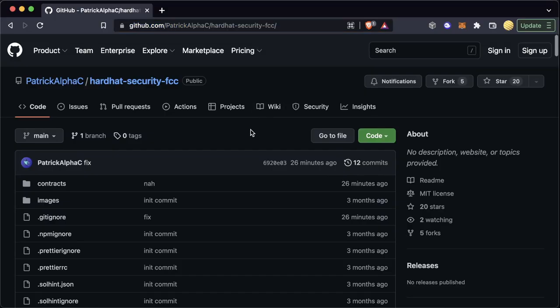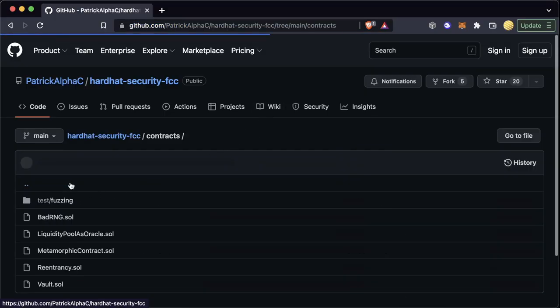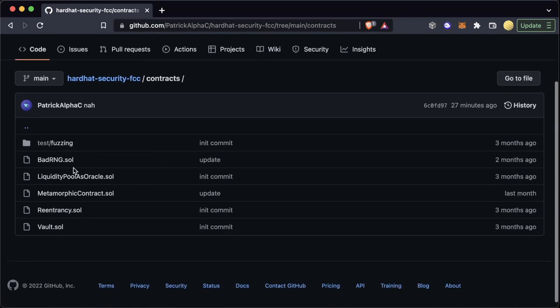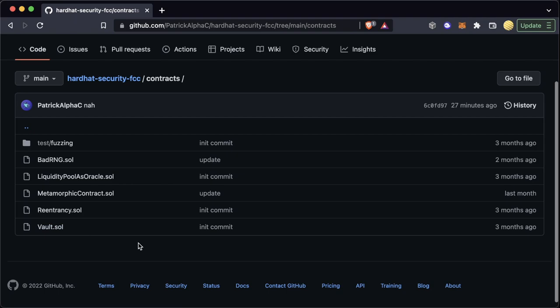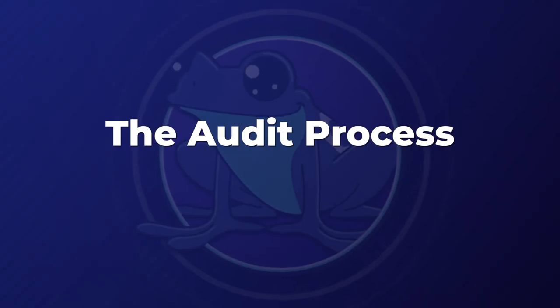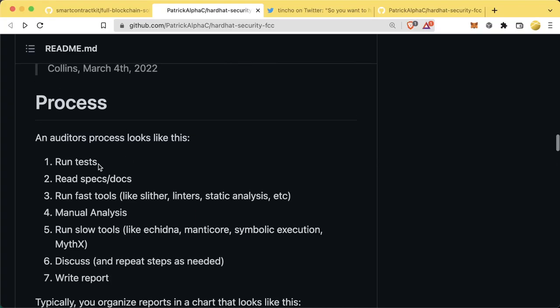In the contracts folder we have five different contracts, each with a vulnerability that an auditor should catch or at least call out in their report. If you want to, pause the video and see if you can spot the issues with these five contracts before we talk about them. Some of the names are dead giveaways, so maybe use those as a hint.